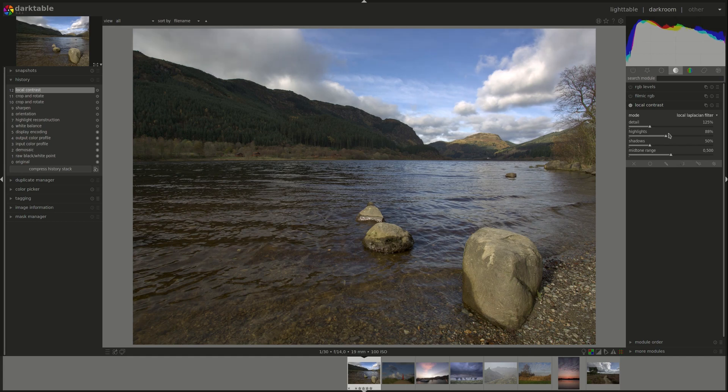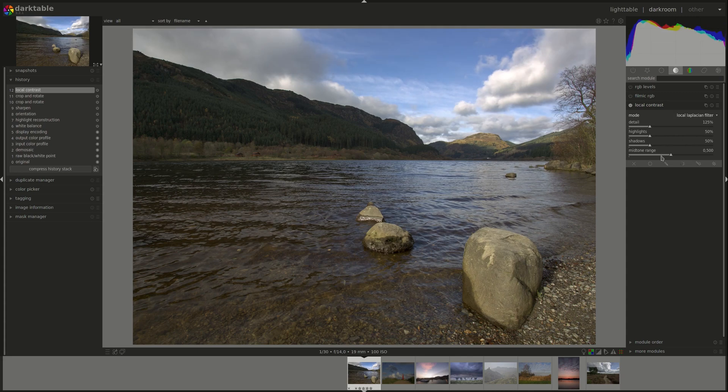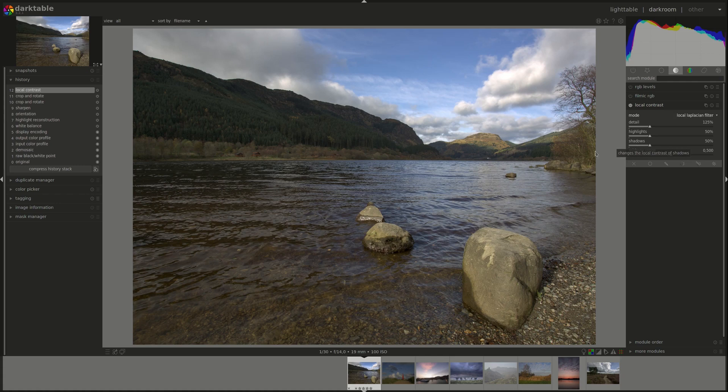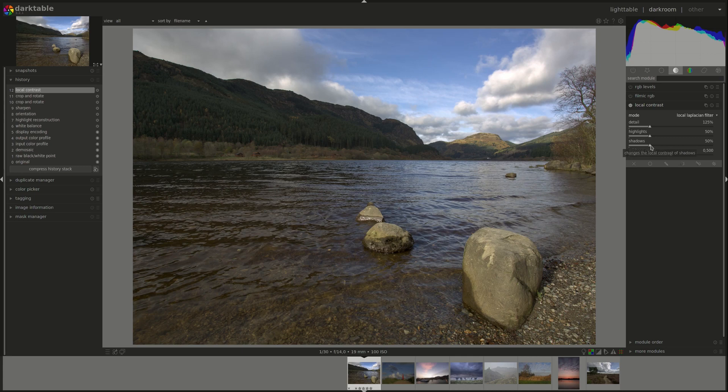And consequently, pulling it to the right will pull all of your highlights to the right as well. The same applies for the shadows slider. It works on the shadows, so the dark parts of the image, and increases or decreases the contrast in the shadows. But this works the other way around.